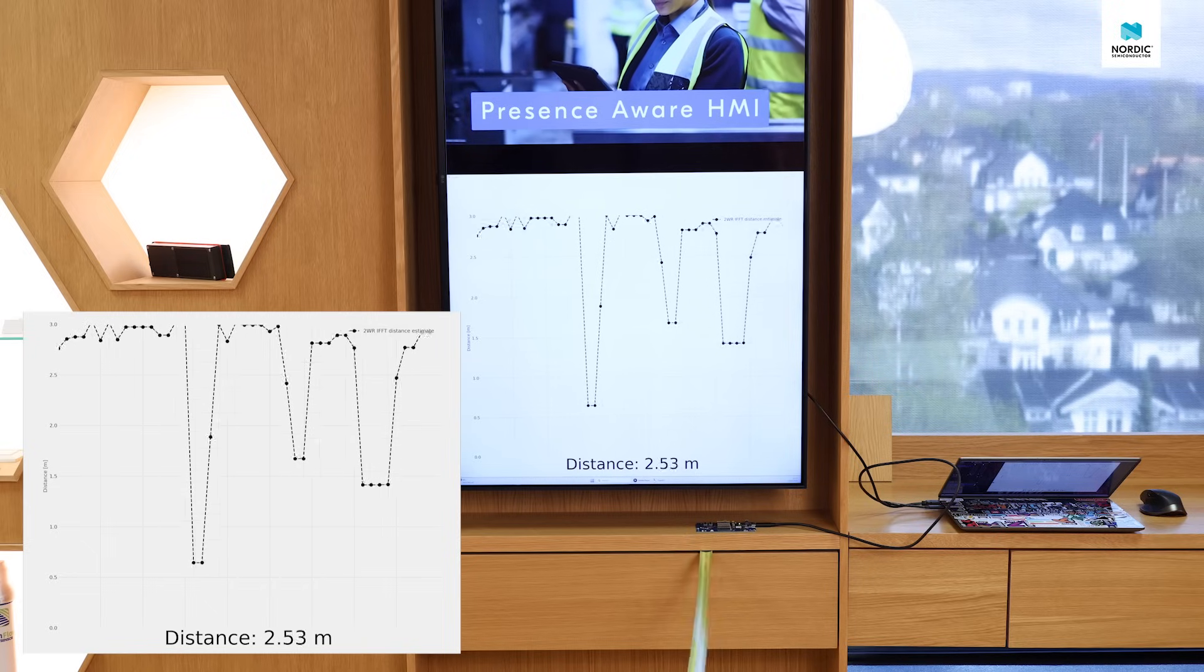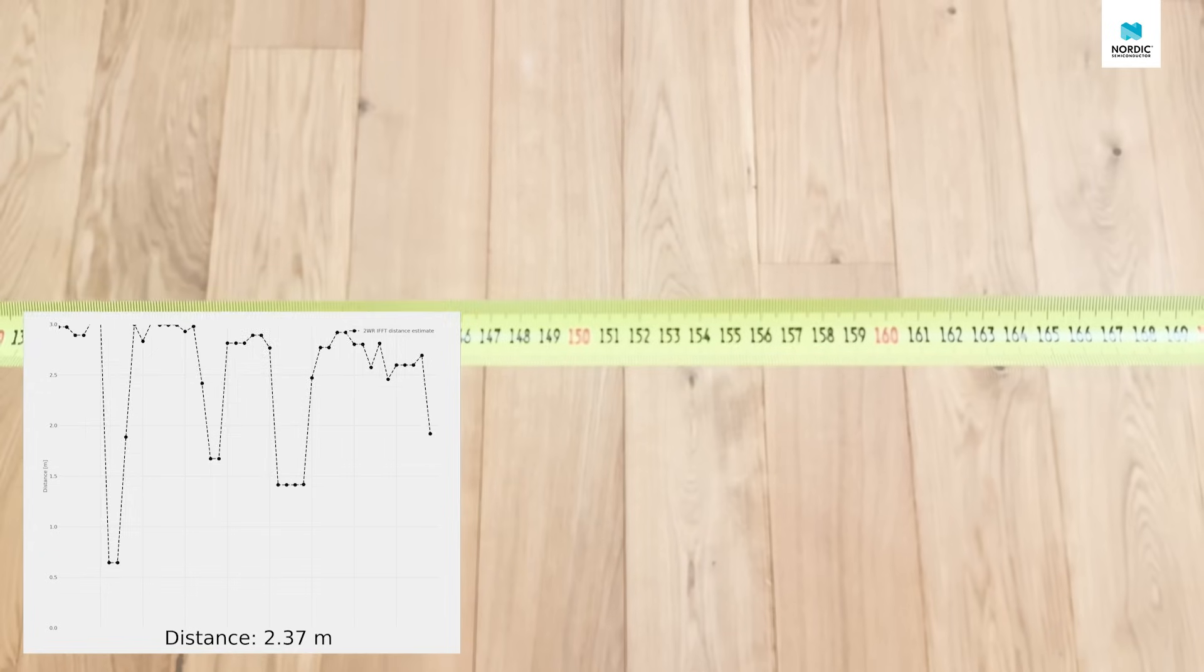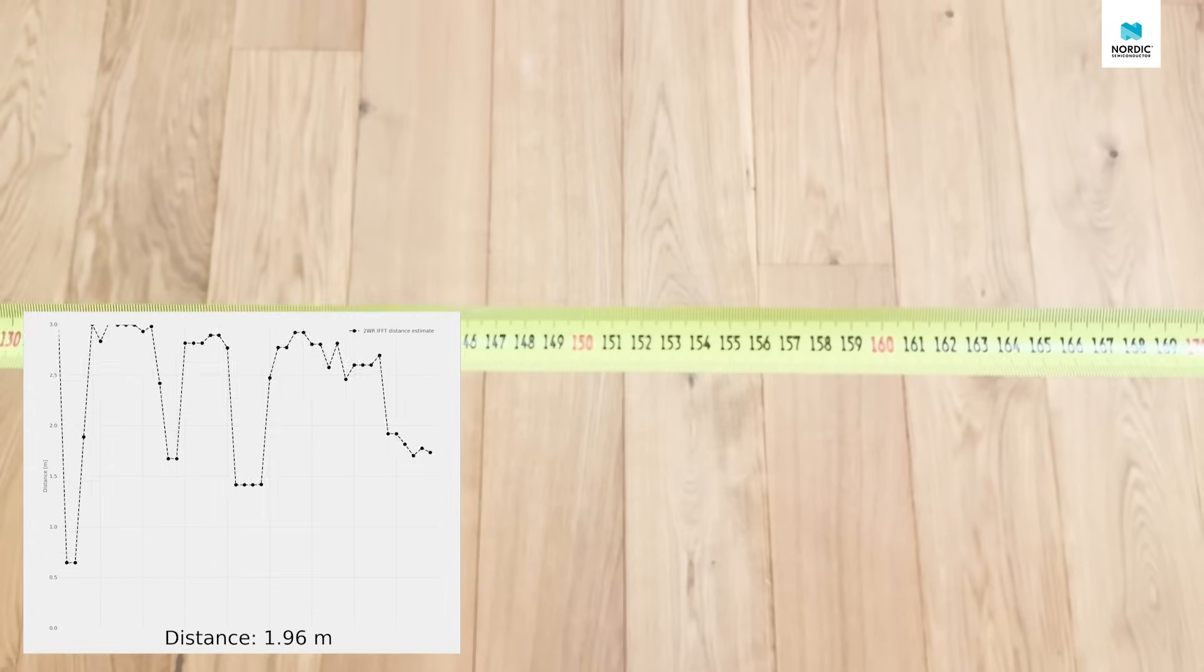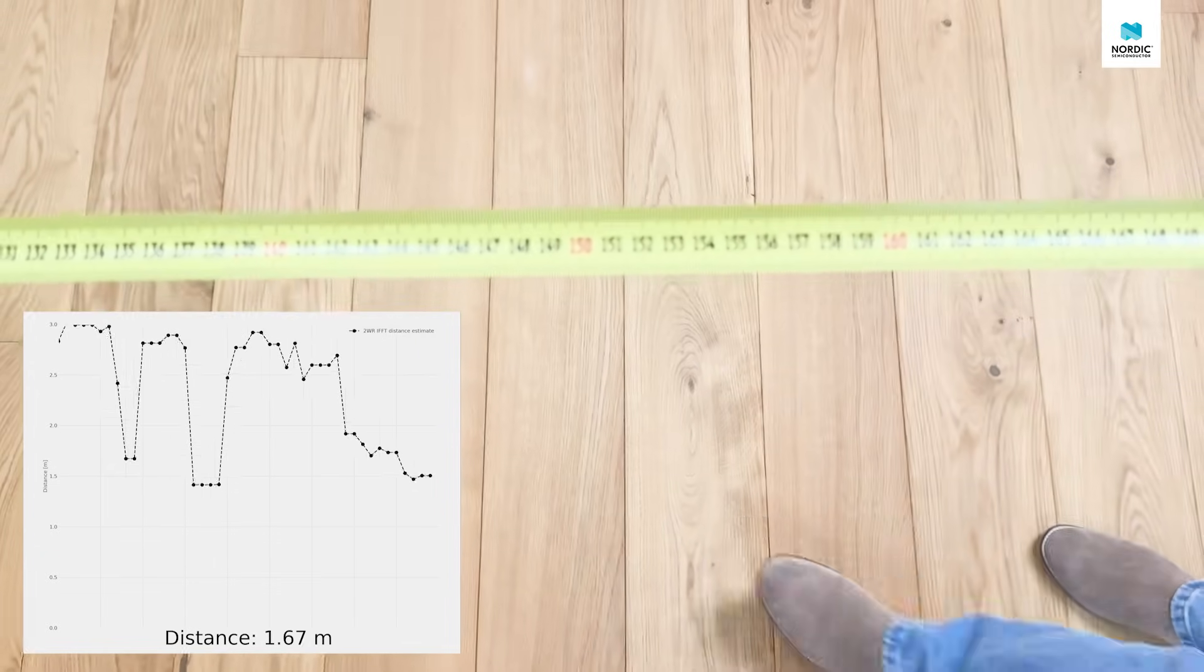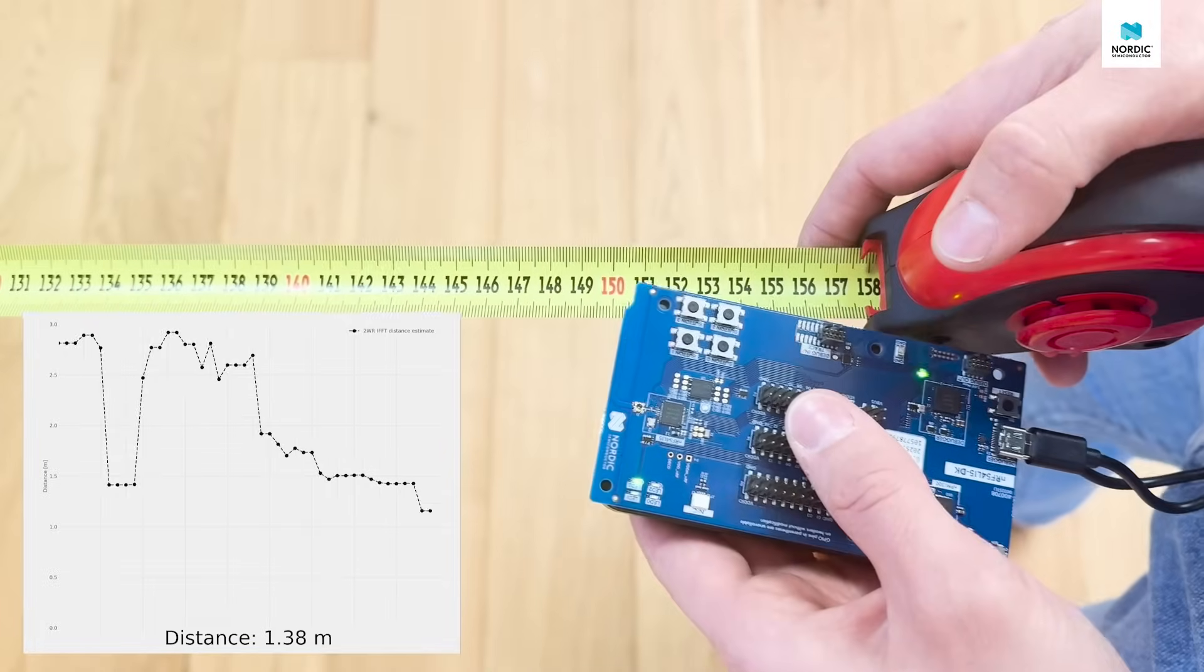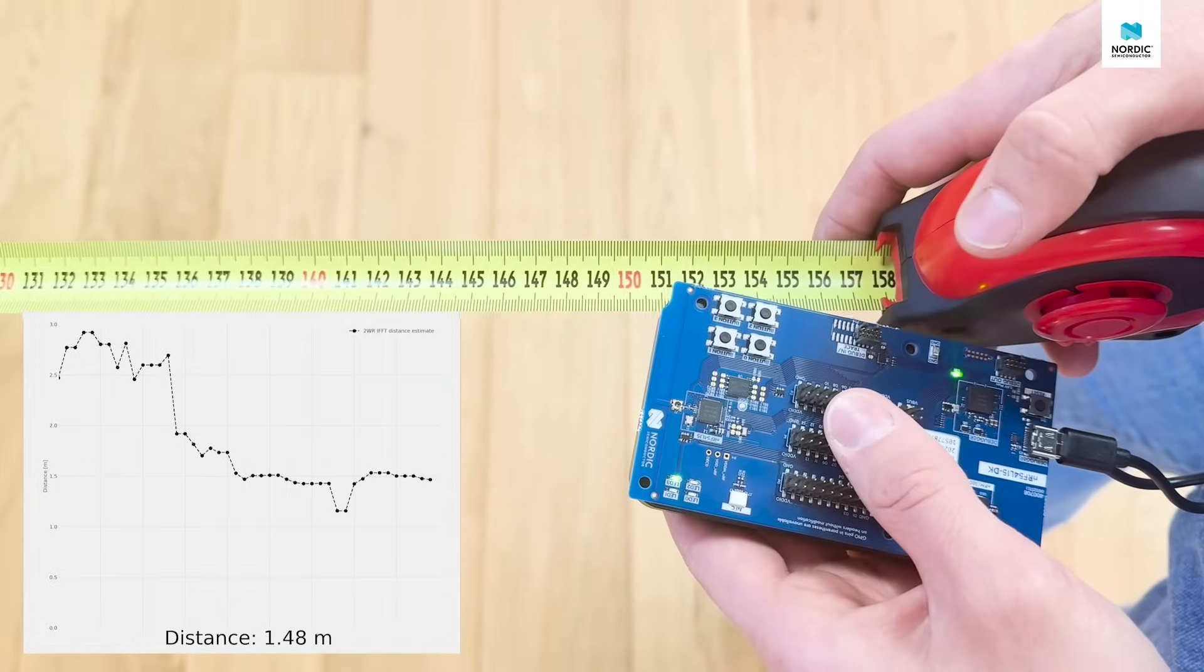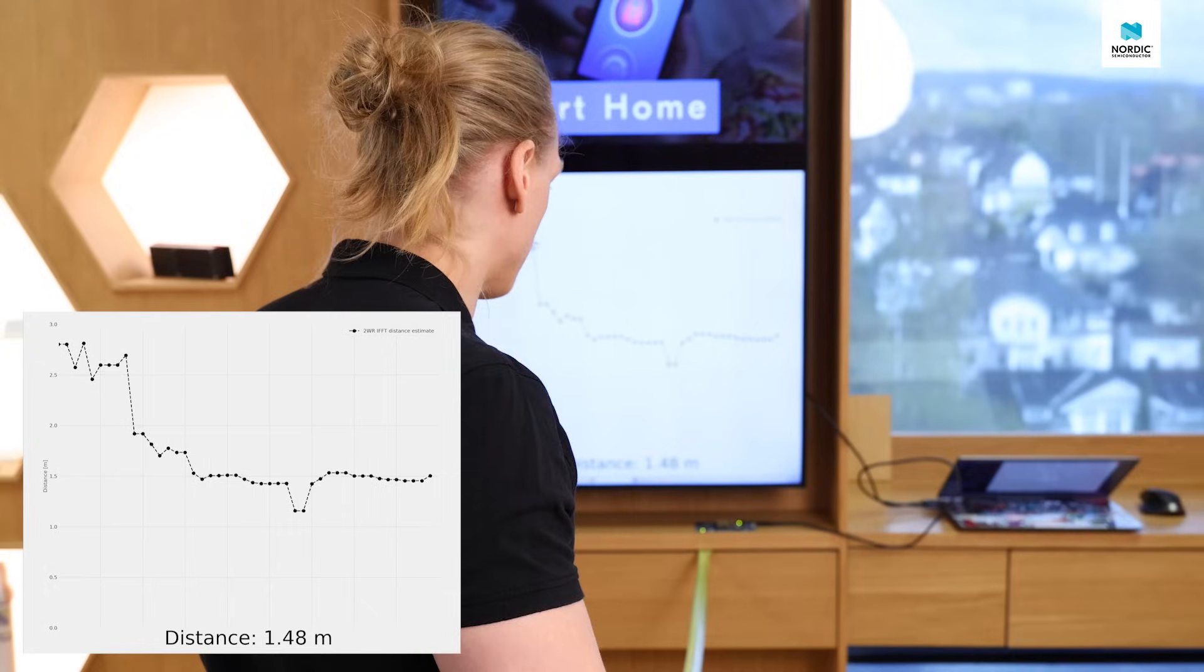Moving in closer again to one meter and 50, we can see again that the channel sounding is agreeing with our measuring tape.